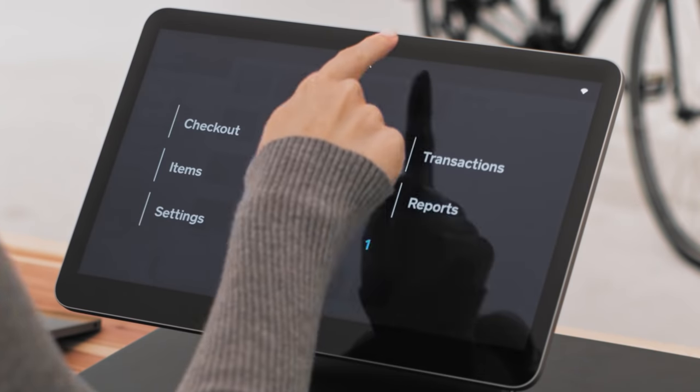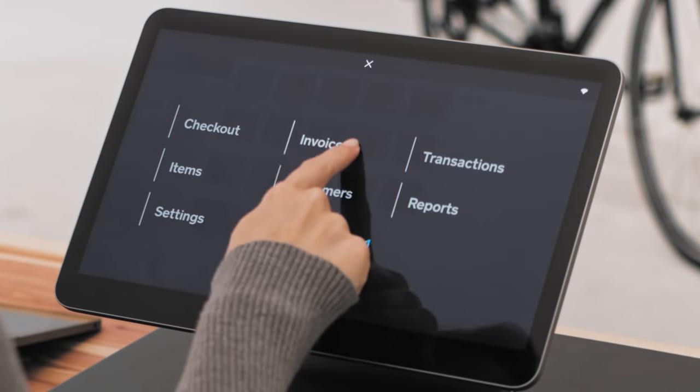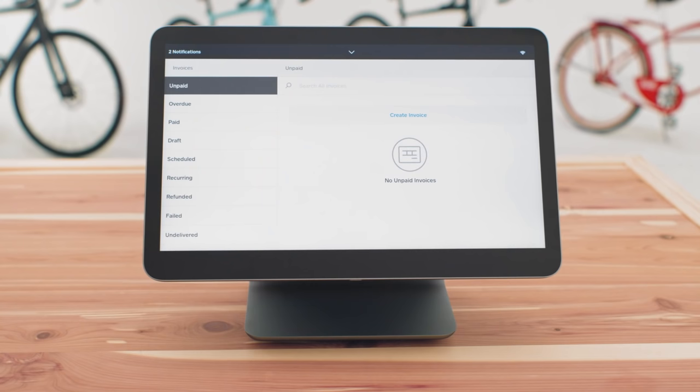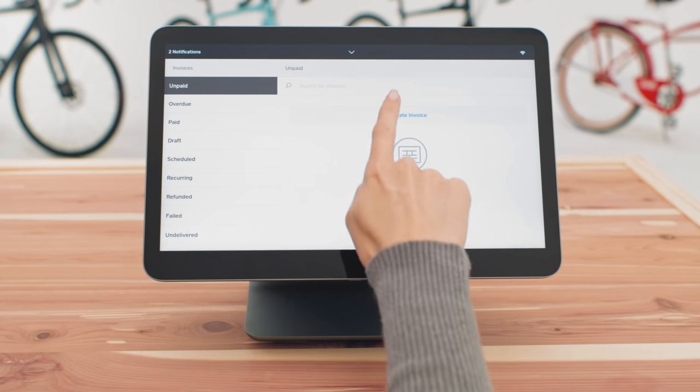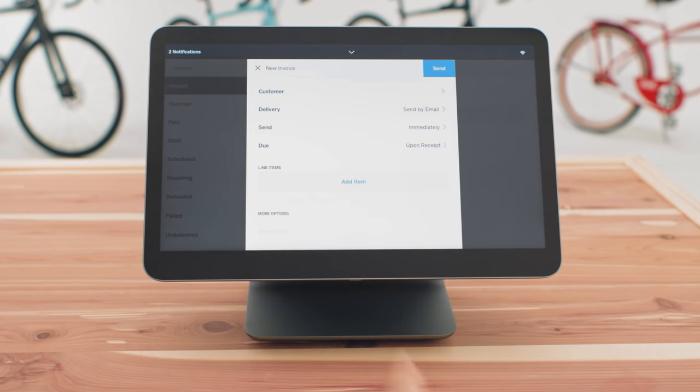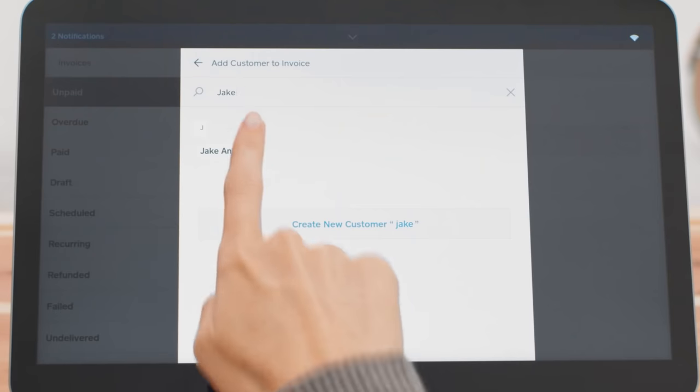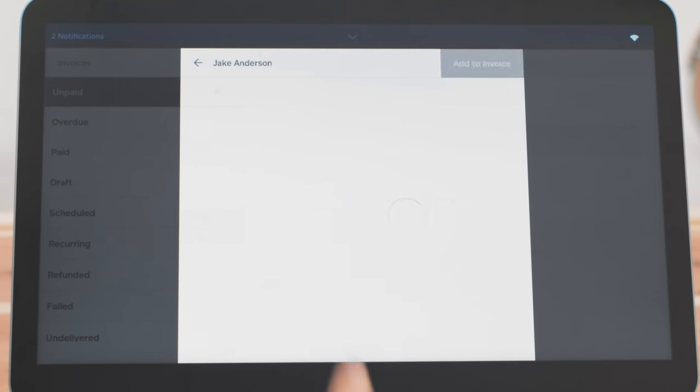Square makes creating and sending invoices right from your register a snap. Your Square register will send an email to your customer, and they'll be able to pay your invoice with a click.